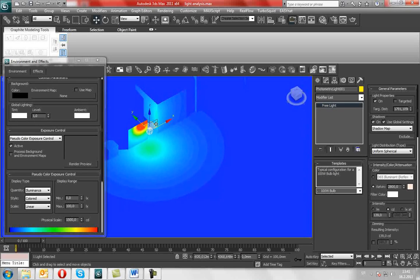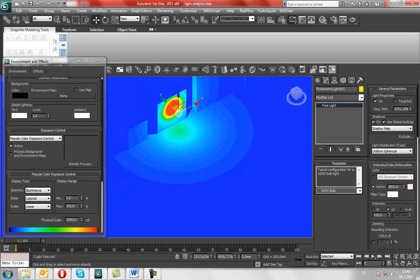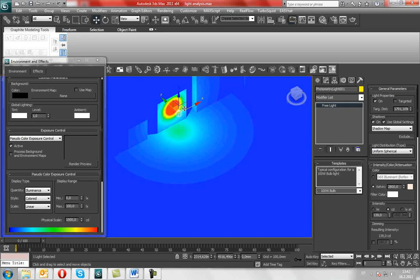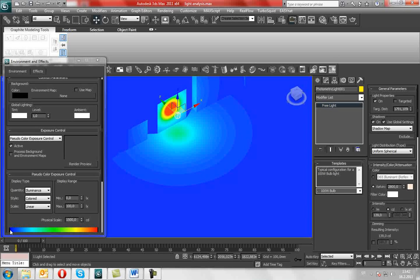The red area is the most intense lighting and falls off to blue, as you can see.